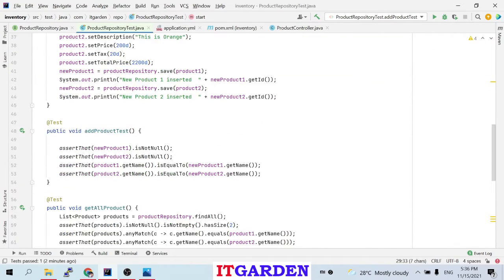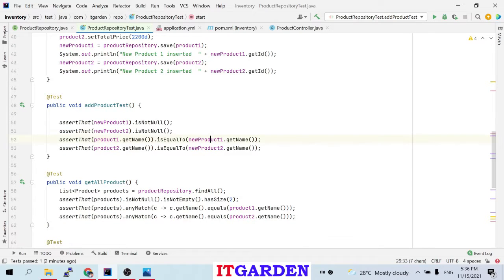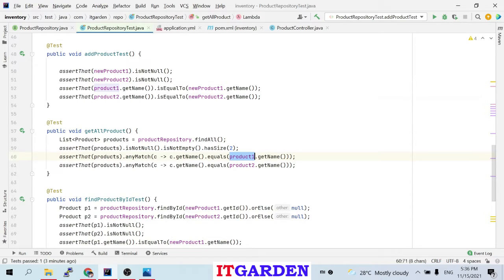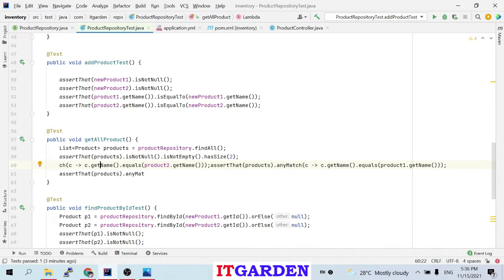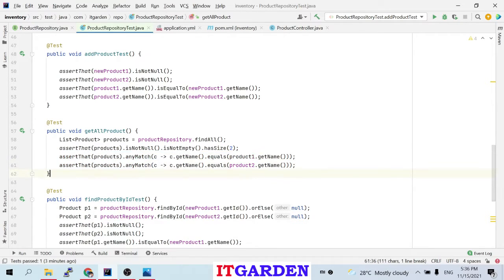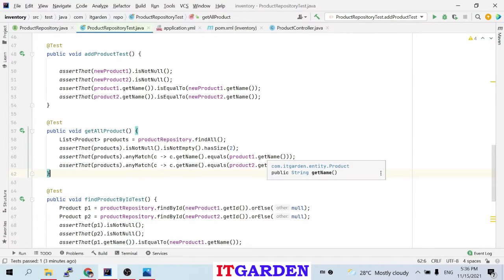The product names should be apple and orange. Product1 must have apple and product2 must have orange. Using the assertThat method, I'm iterating the product list and checking that whatever product names are available must match with product1 dot getName and product2 dot getName. They must match because we are adding only those products. So this test case will pass.